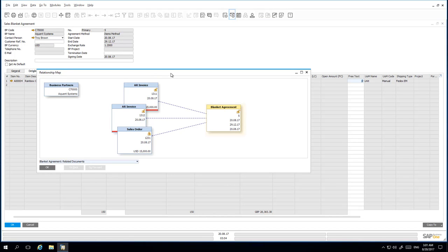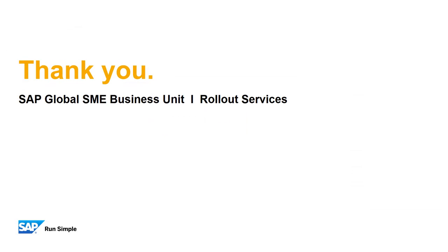All of these Blanket Agreement updates in 9.3 allow for increased flexibility, productivity, and traceability, and of course greater control over managing Blanket Agreement terms. That concludes our feature clip on Blanket Agreement Updates. Thank you for your time, and make sure you check out other feature clips highlighting SAP Business One 9.3.